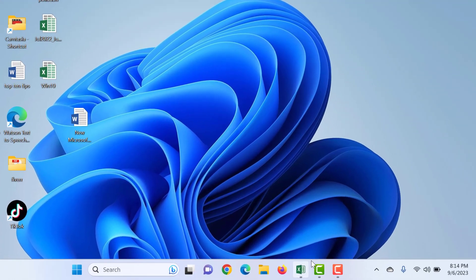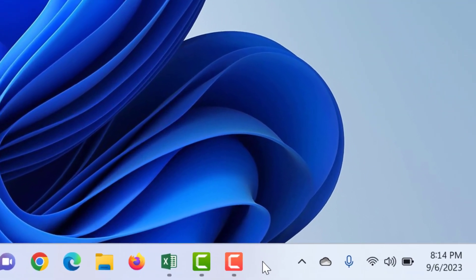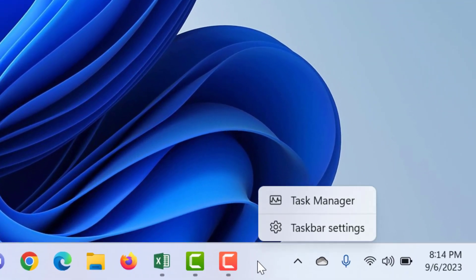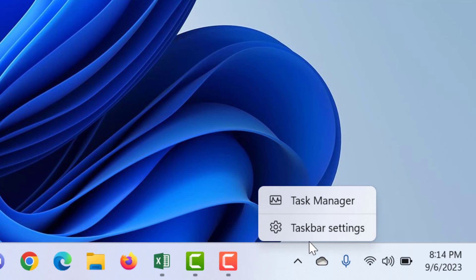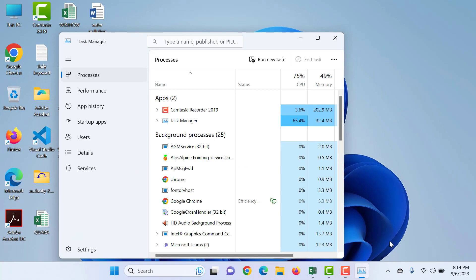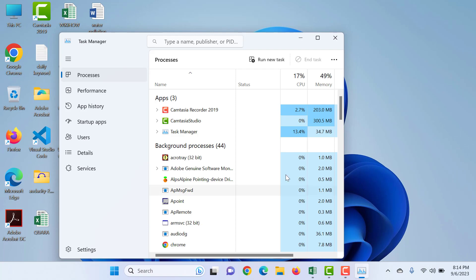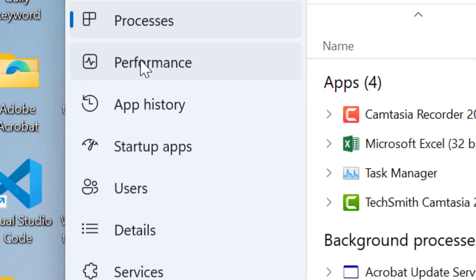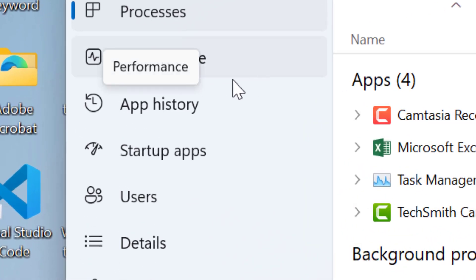However, Microsoft has provided minimum system requirements for Windows 11. To show this trick, first go to Task Manager. Right-click on the taskbar and click Task Manager. From here, go to Performance.